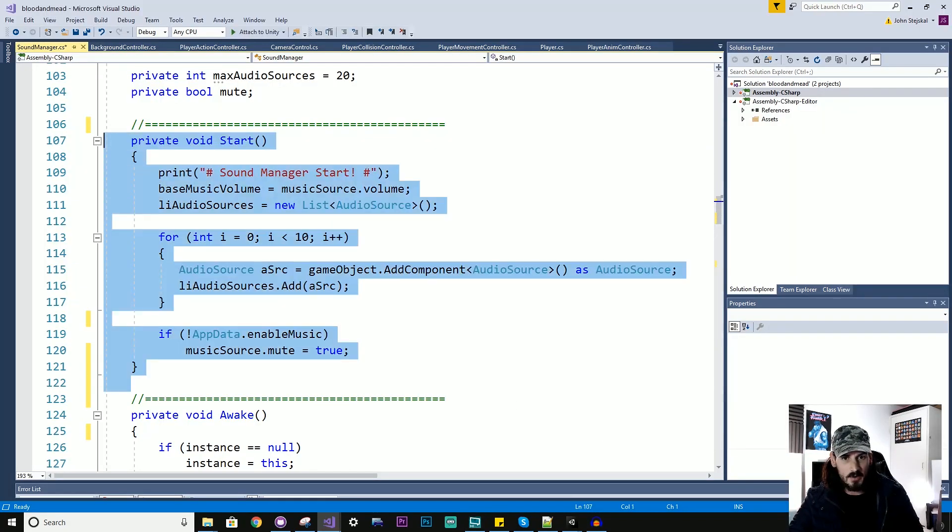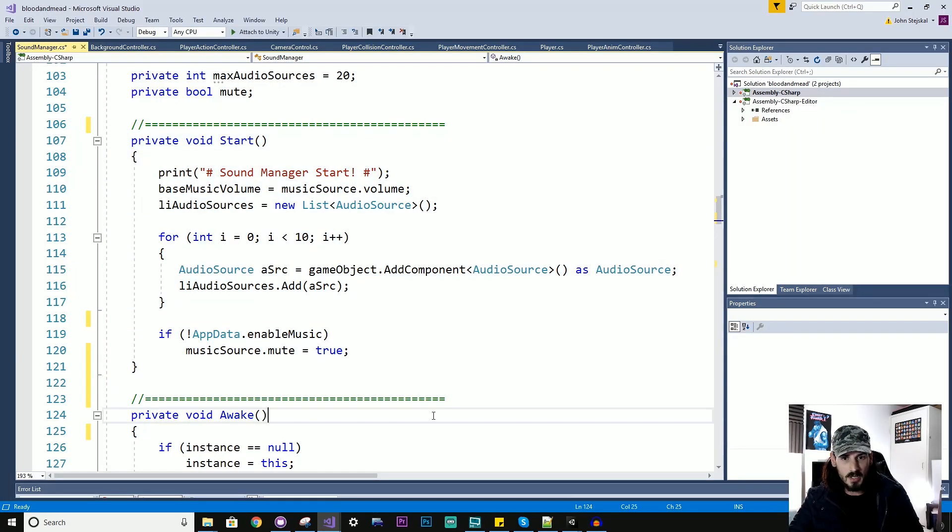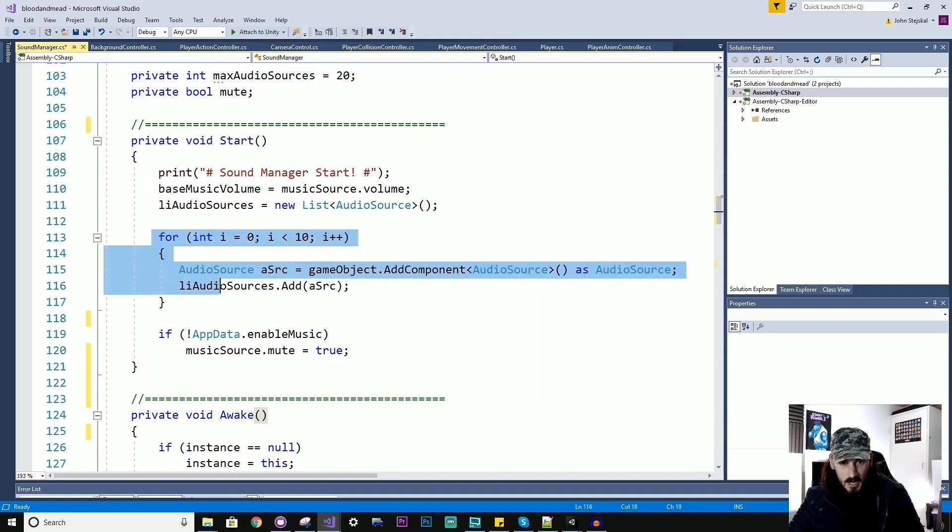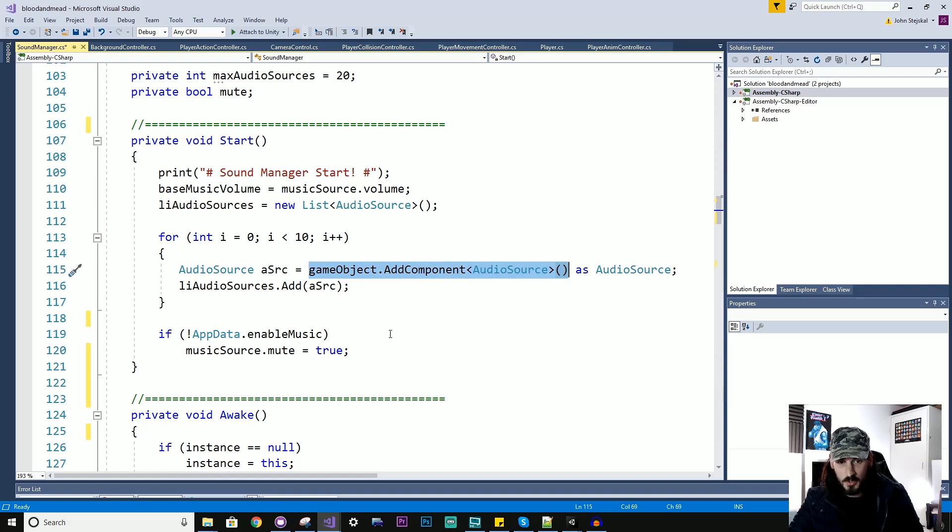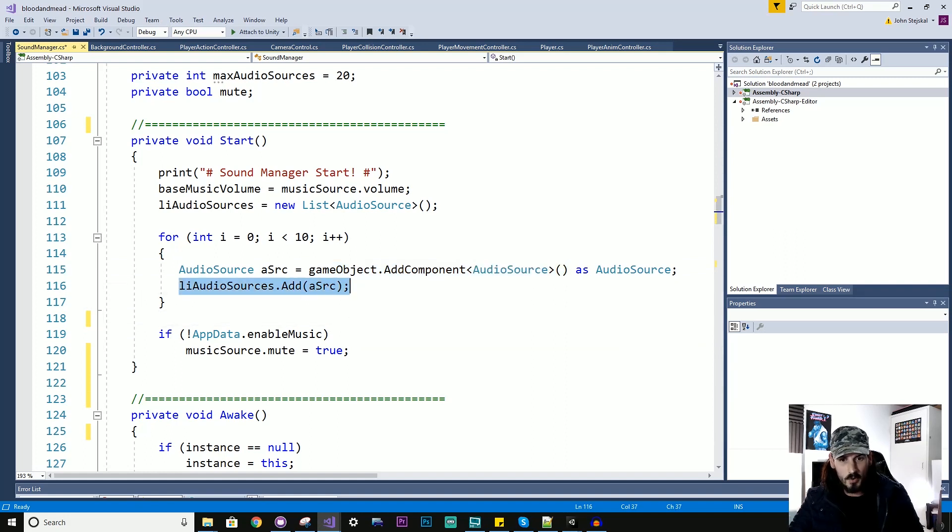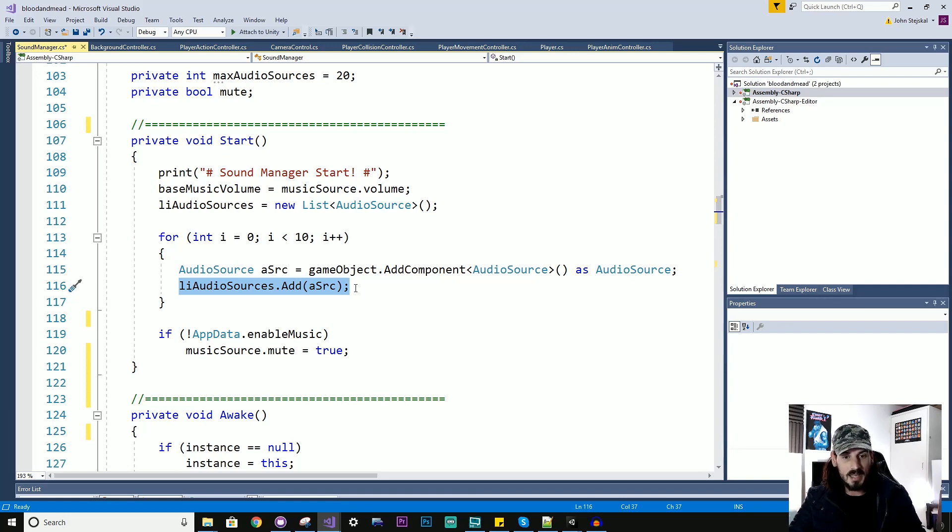So this here is the code that I use in my own sound manager that adds those components. And here I've got a for loop. And in that loop, I'm adding different audio sources to the game object. I then store those audio sources in a list that I kind of add to and pull from on demand as I need.